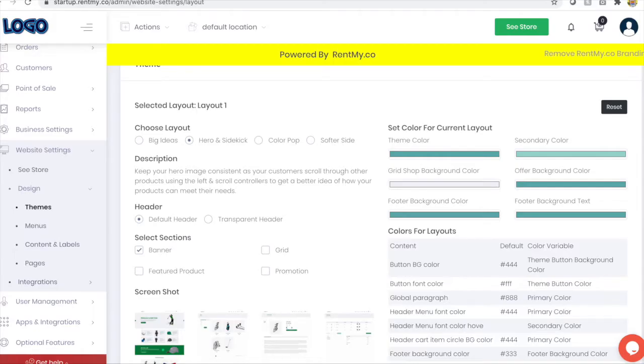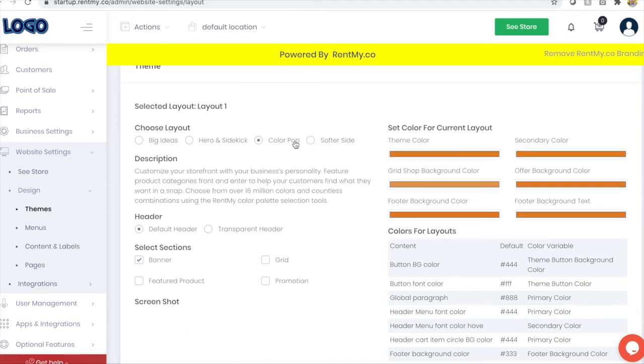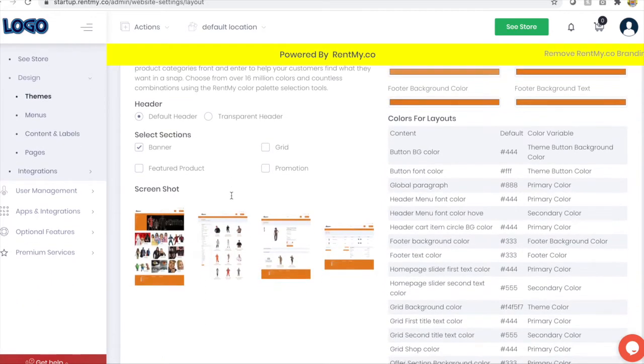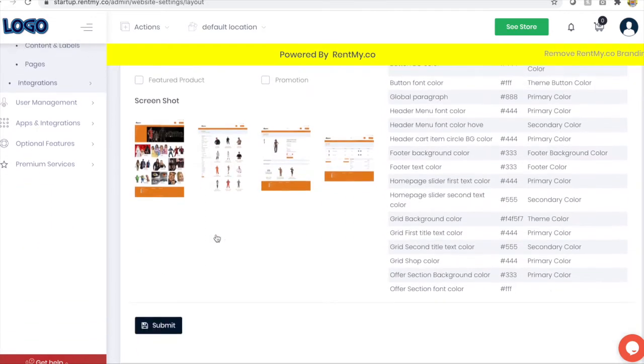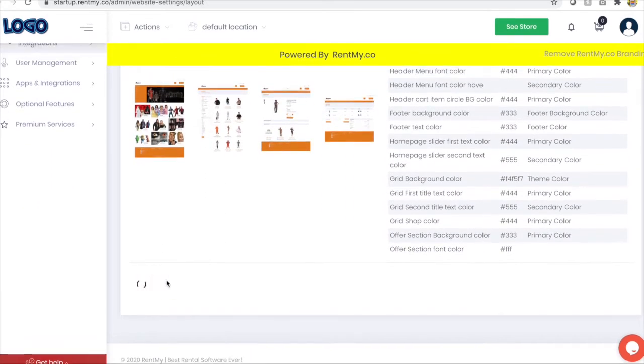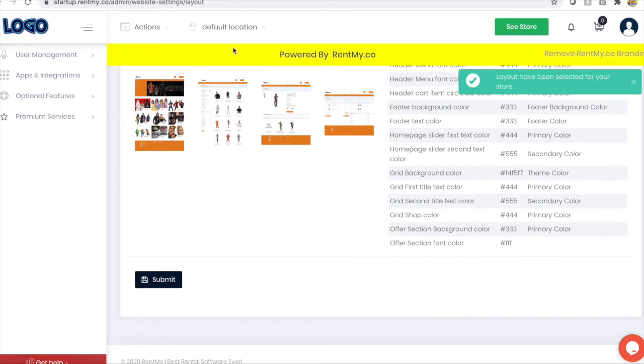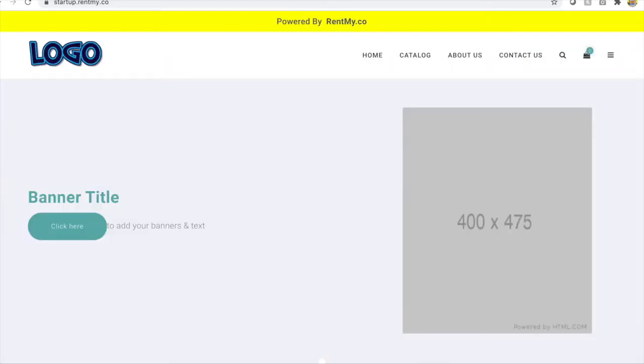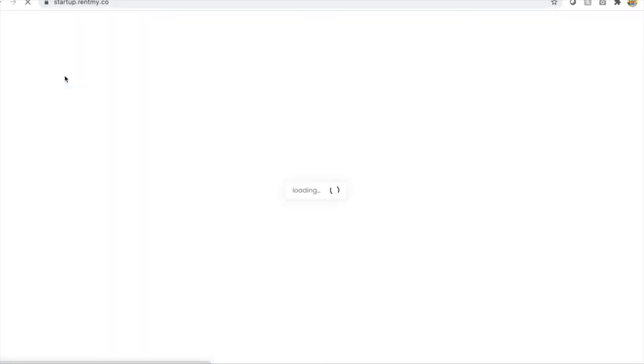And again, you can repeat for all the different themes and keep in mind that we are always adding new themes. Again, you have complete control over the imagery, the colors, the design, etc. of your website.